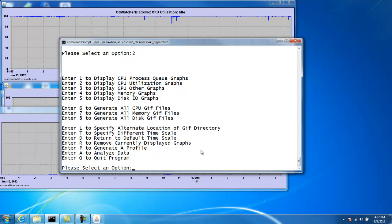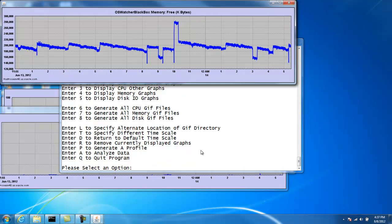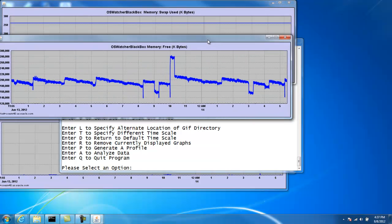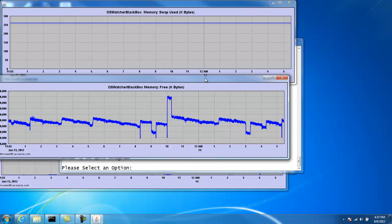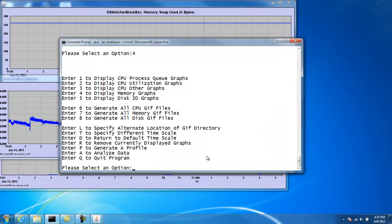We can also do the same thing with memory. We can graph memory statistics here. We can look at the amount of free memory and the amount of swap.